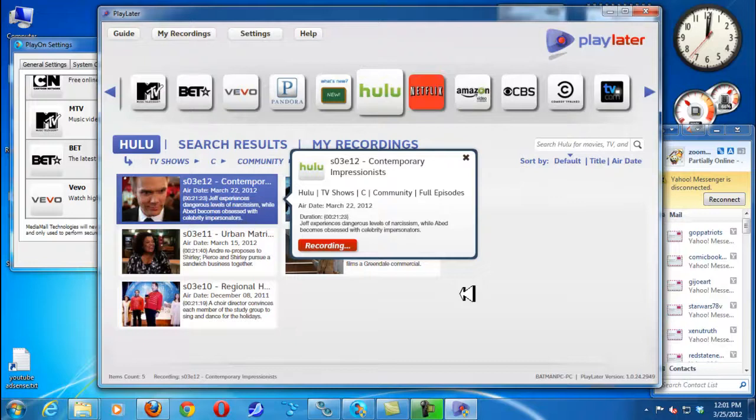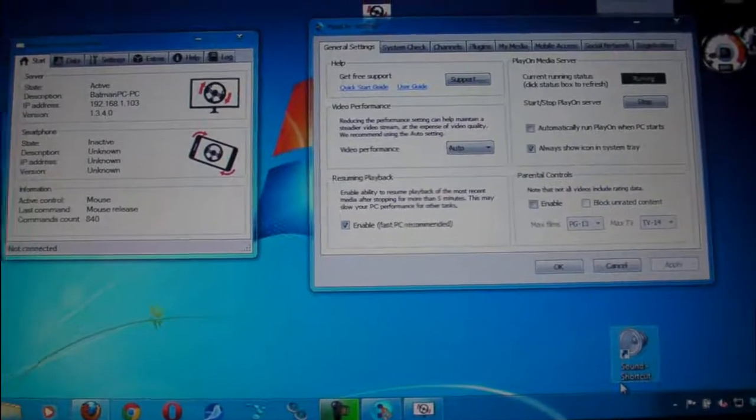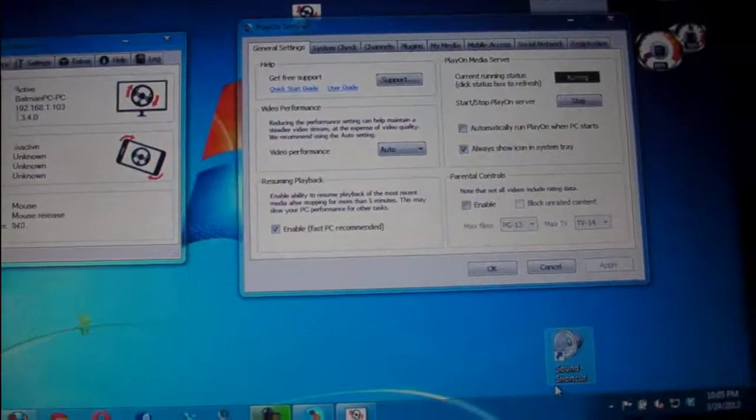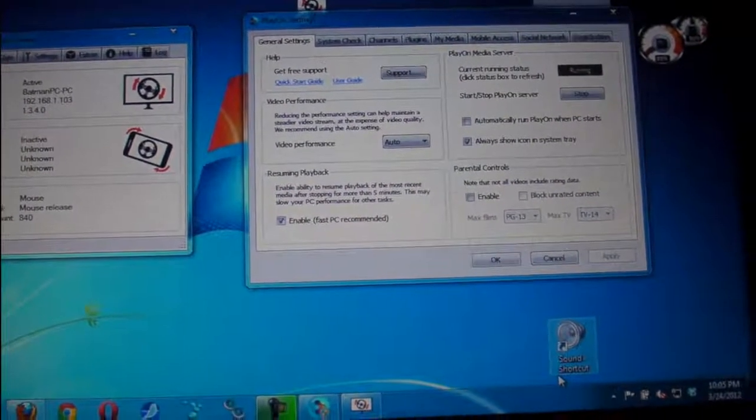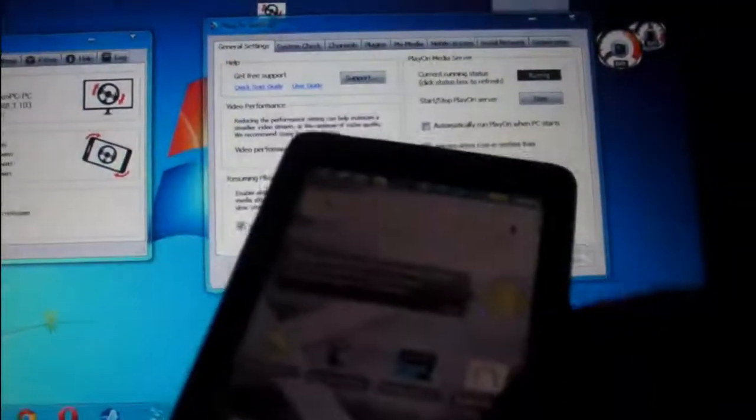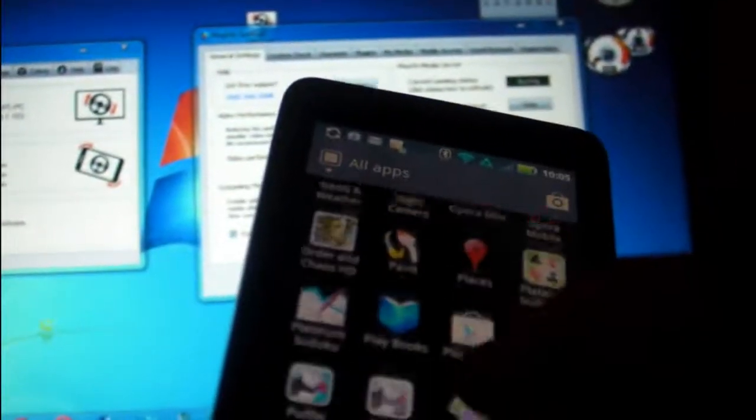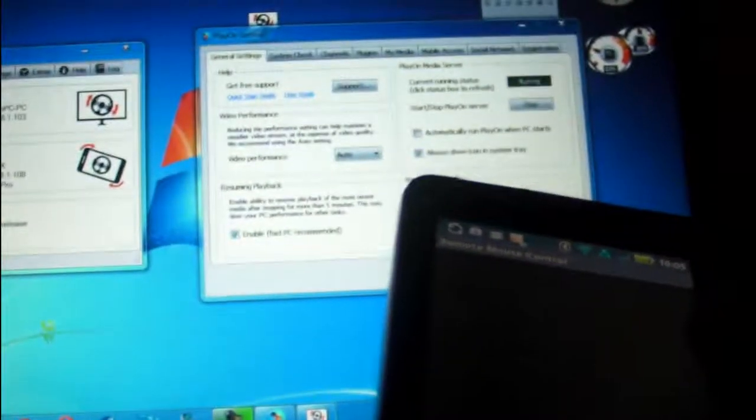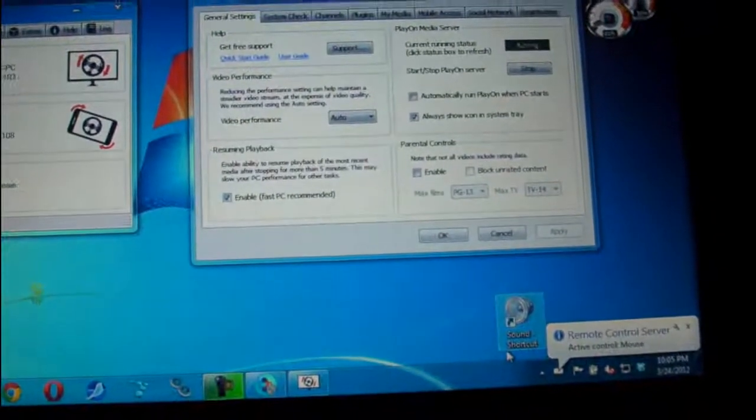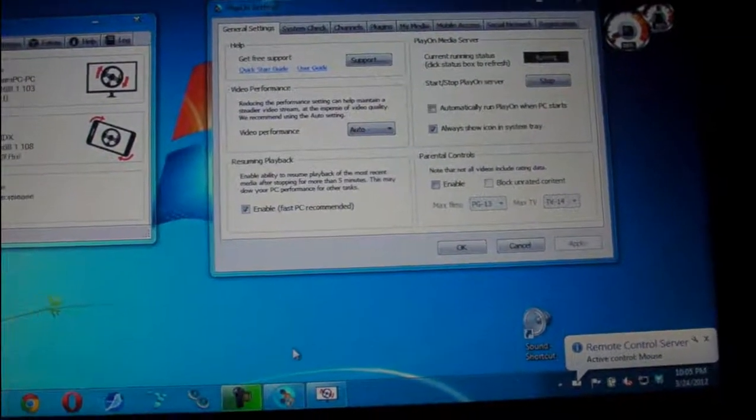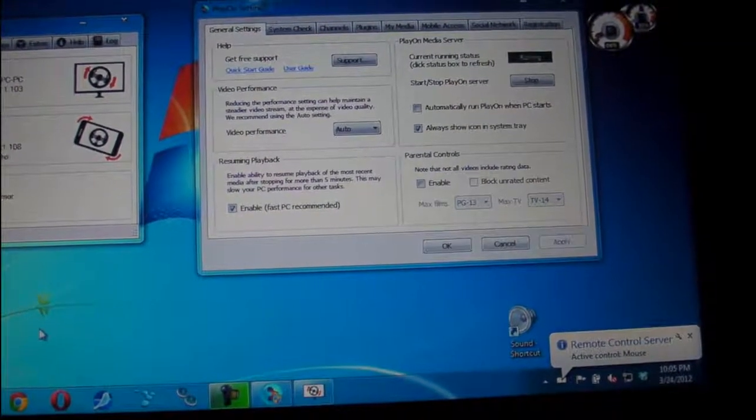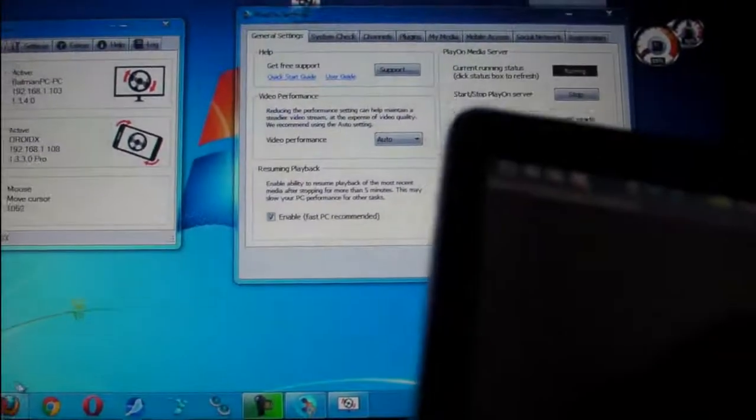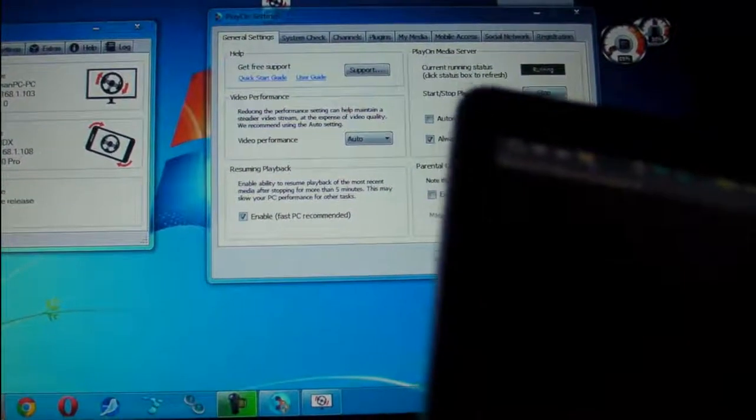All right guys, now I'm running the software on my PC, Remote Control Server, and I'm going to set up my phone right over here. Here's the program right now, it's detecting my phone. And as you can see I am controlling the mouse.